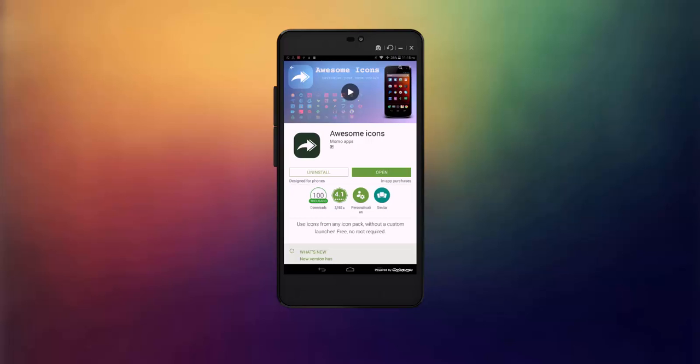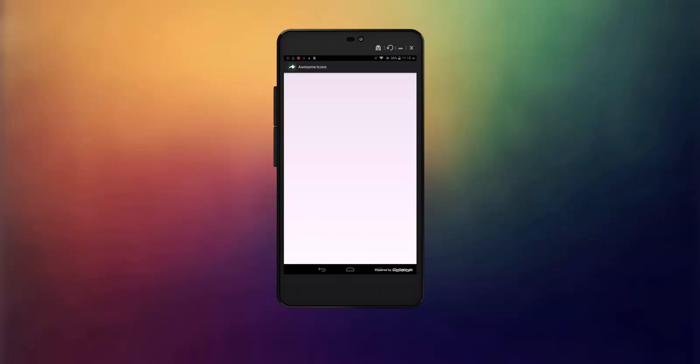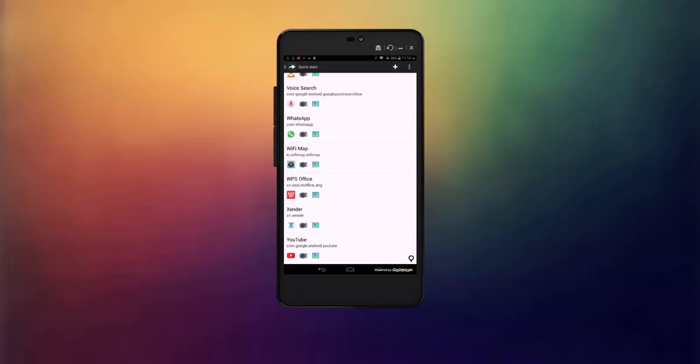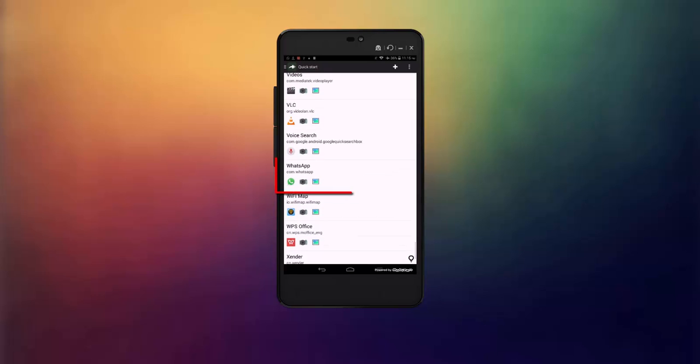Then open this application. In my case, I want to change the WhatsApp icon, so click on WhatsApp.